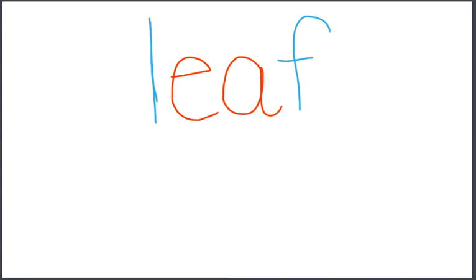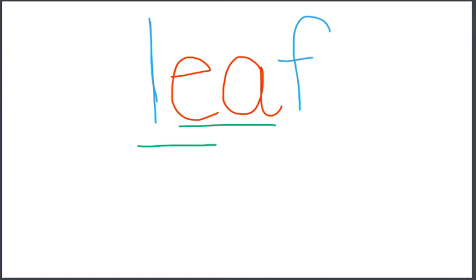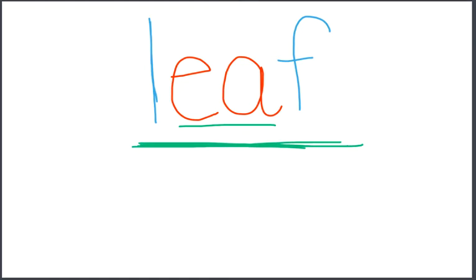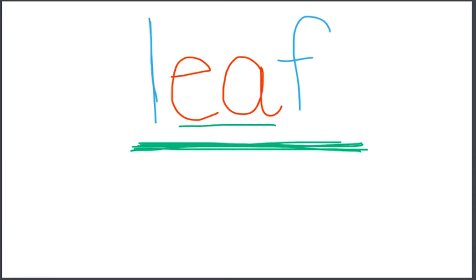You should see a word on the screen. The vowel team is ea. Let's blend the sounds together. Leaf, leaf, leaf. The vowel team ee and ea are making one sound together. They are making the long ee sound.